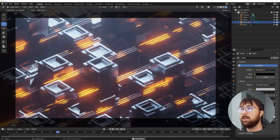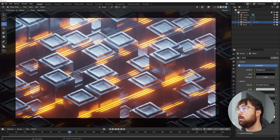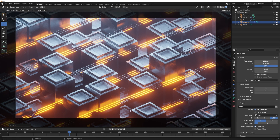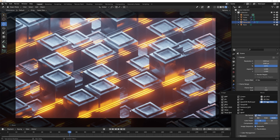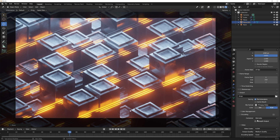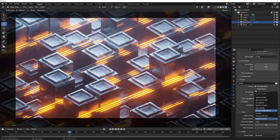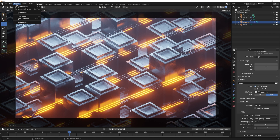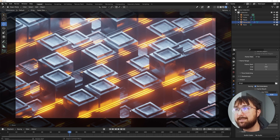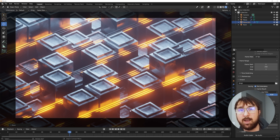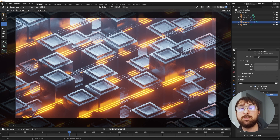This is the animation — let me show you how to export it. Go to the printer icon, pick your resolution. Switch from PNG to FFmpeg Video, encoding to MP4, and quality from Medium to Perceptually Lossless. Set where you want to save the file, hit Render Animation, and you'll have something awesome. That's it — I hope you learned some stuff. Don't forget about the Christmas sale: use code D3Holiday on Blender Market for 25% off everything. Thanks for watching!